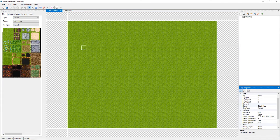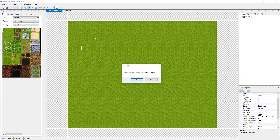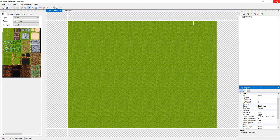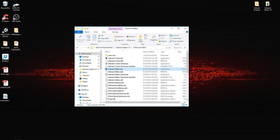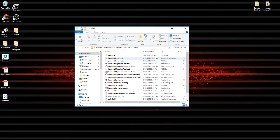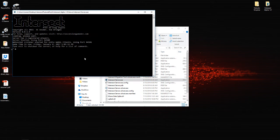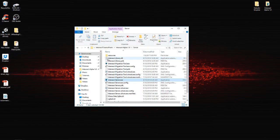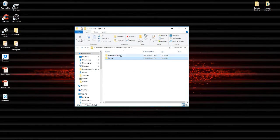Save your map. Yes. Let's close out of the editor. Again, open up your server, close your server, go back to your server folder, and reboot your server. Minimize it.